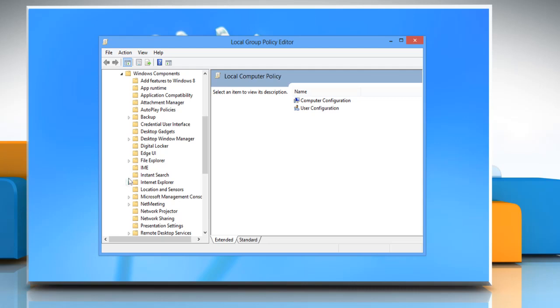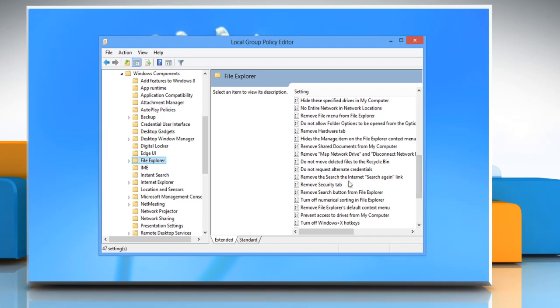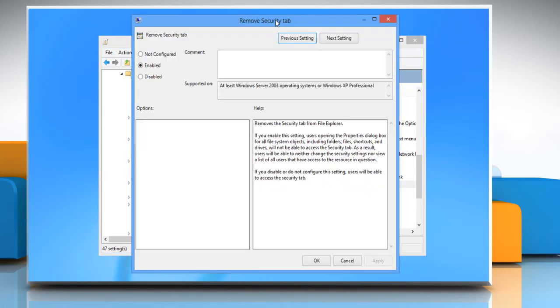Click on File Explorer and in the Settings section, locate Remove Security tab and then double click on it. Select the radio button next to Disabled and then click OK.